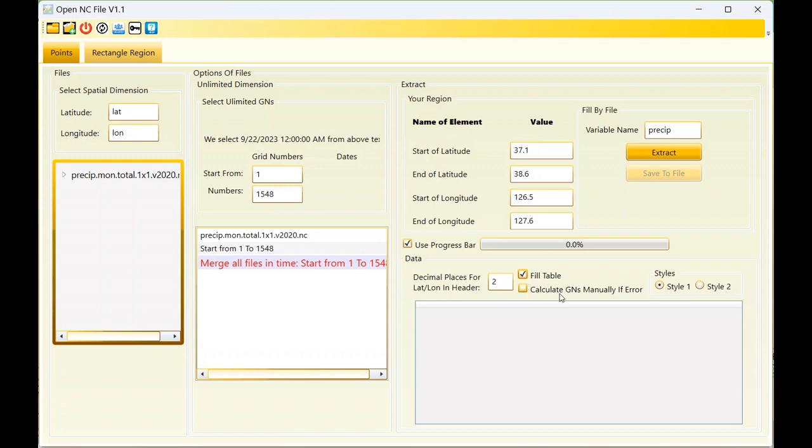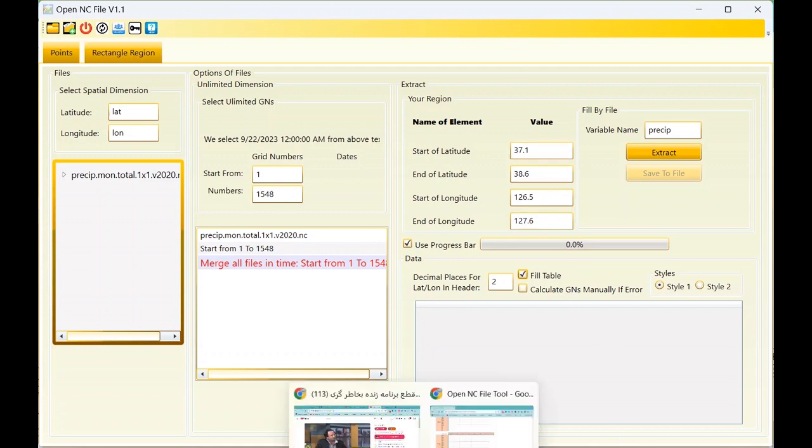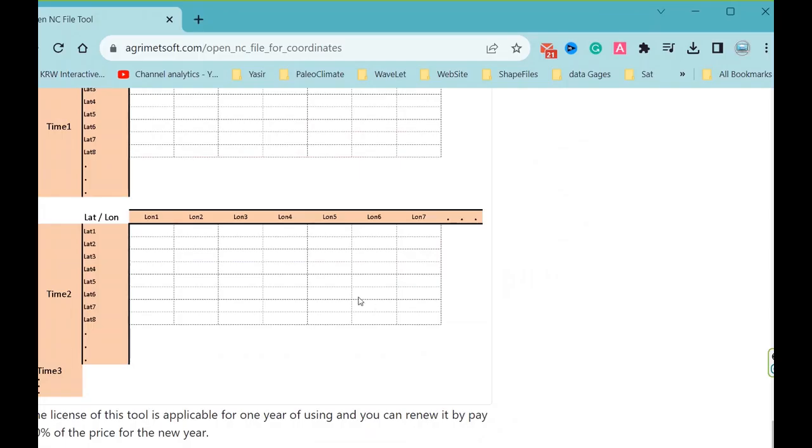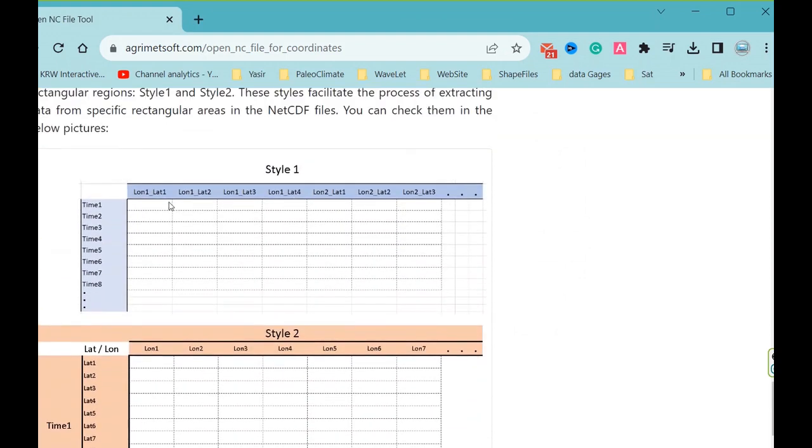Sometimes you can use this option, but if you face an error and the tool cannot read it, you have three-dimensional data: latitude, longitude, and time. We want to show the three dimensions in the table, so we should convert it to two dimensions. We have two styles to show this. This is the first style.